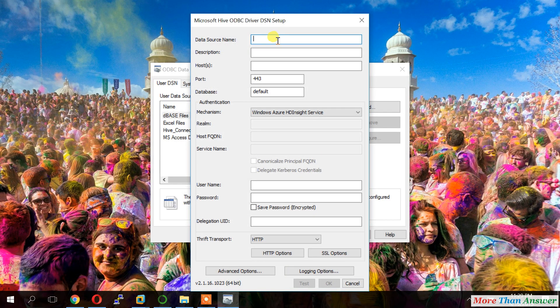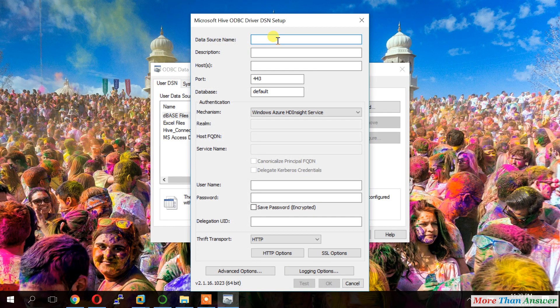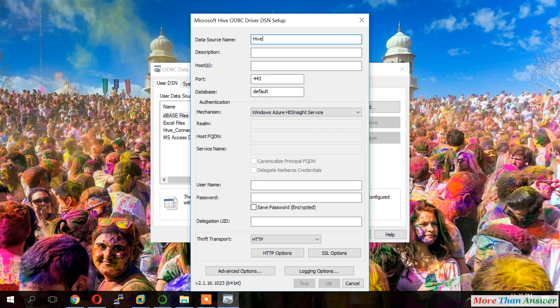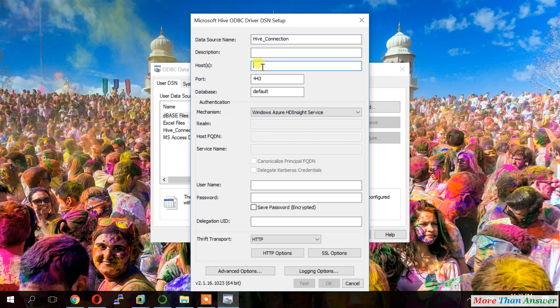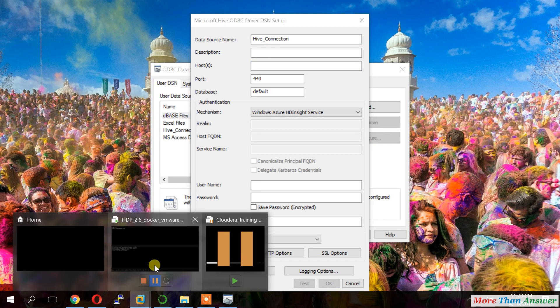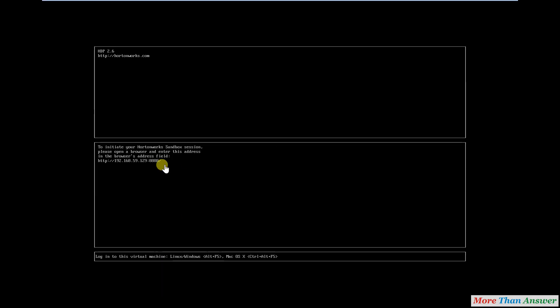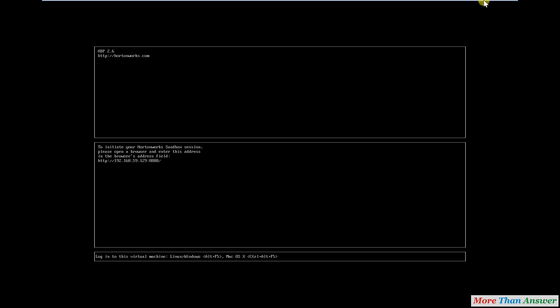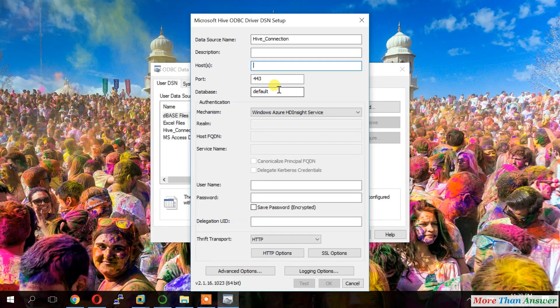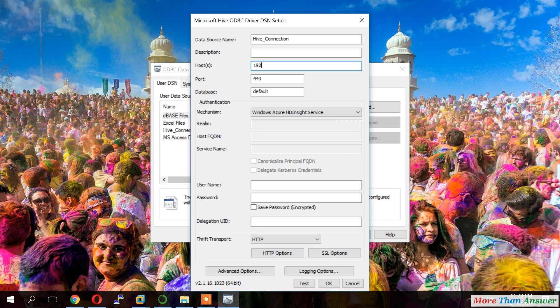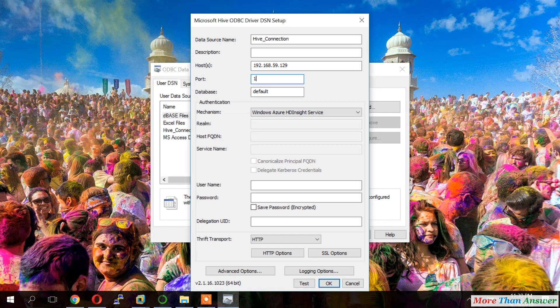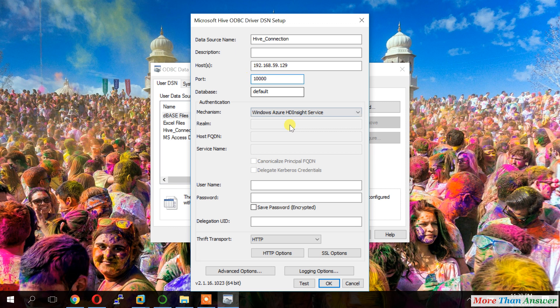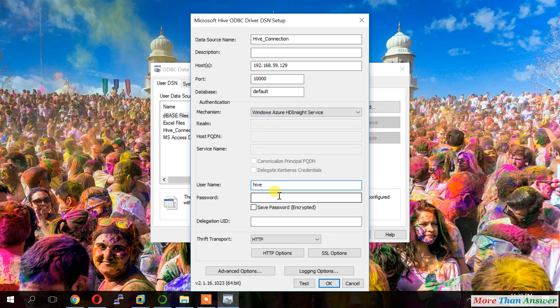Now we can able to see one more window. Microsoft Hive ODBC driver DNS setup. Here we can give first data source name Hive connection. And host. This is the IP address we have to give there. So 192.168.59.129. Port number. Port number Hive default port number is 10000. So anyway database is a default. So user name is Hive. Default user name Hive.